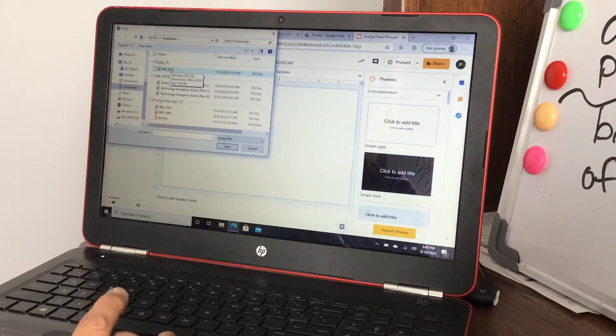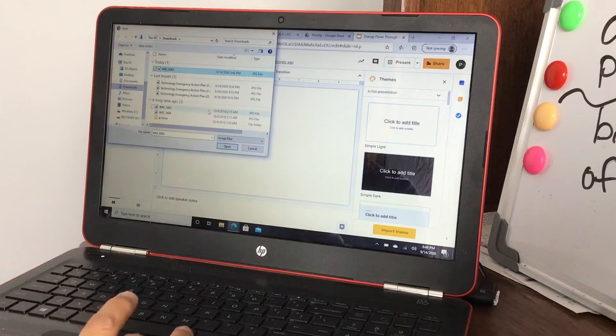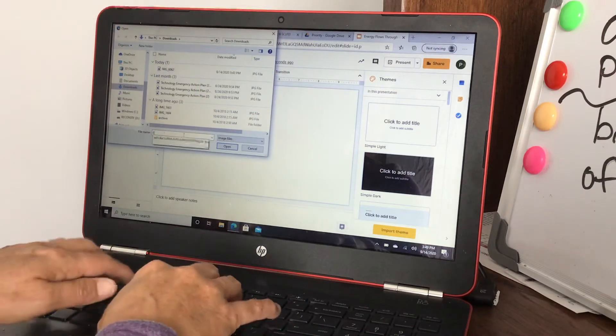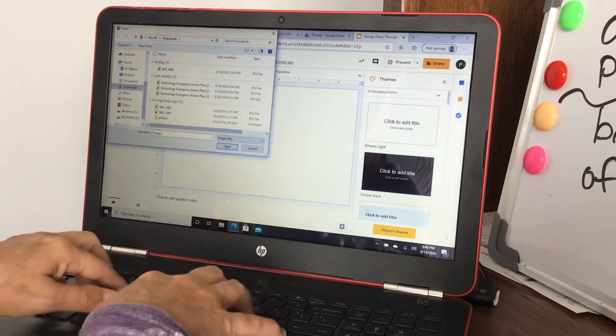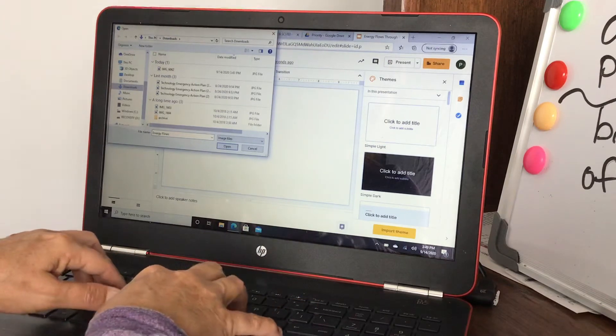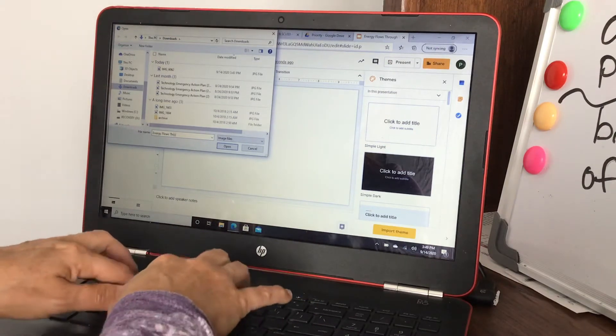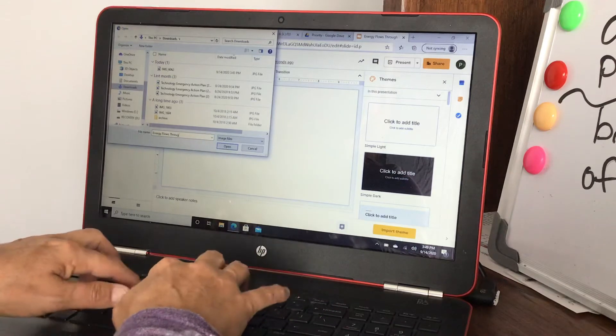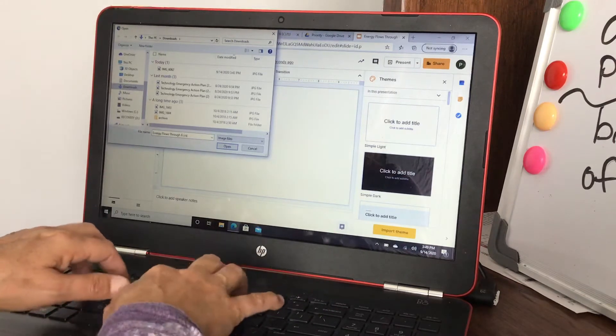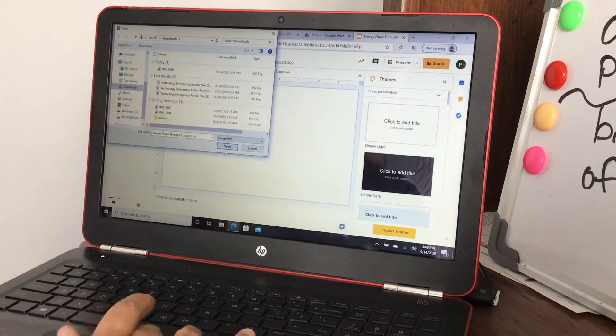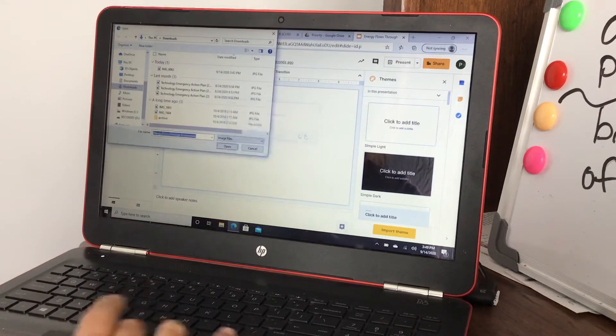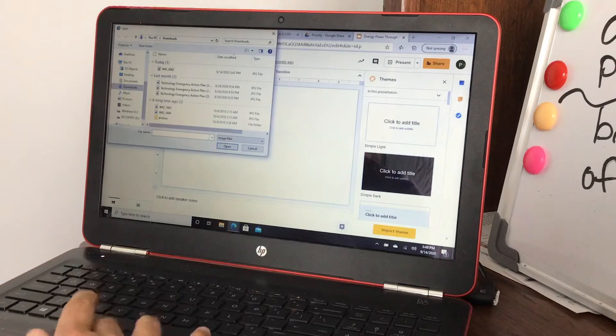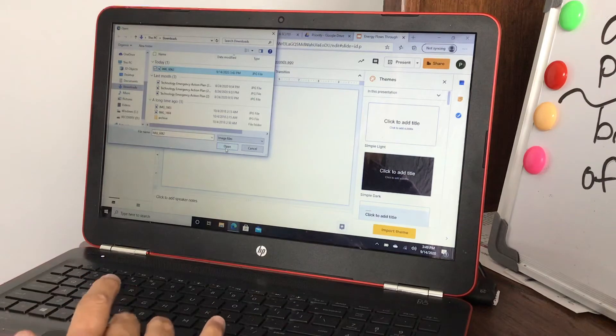It's a blank slide. You're gonna insert, insert an image, upload from computer. I know that it's this one I just did. You can title it too if you want, so we can put Energy Flows Through Ecosystems.